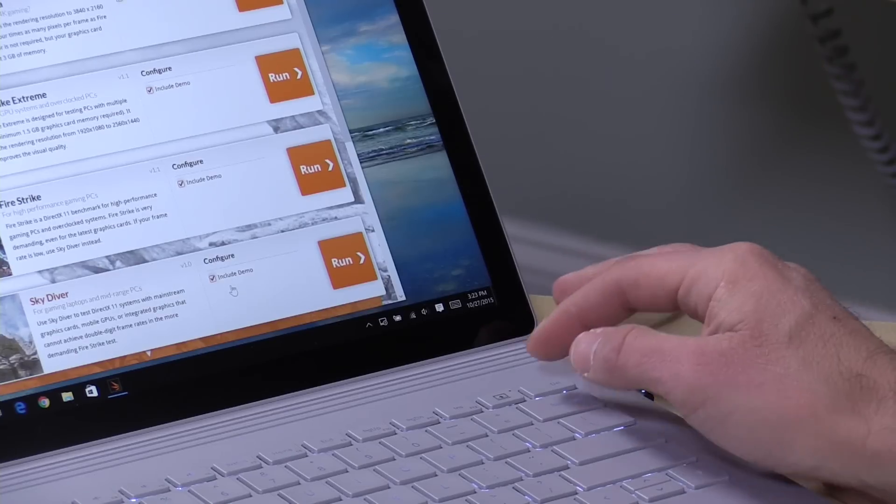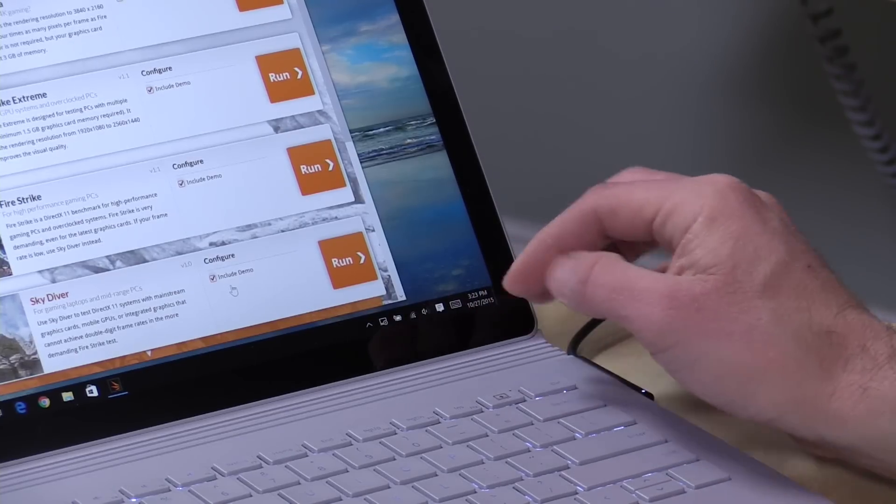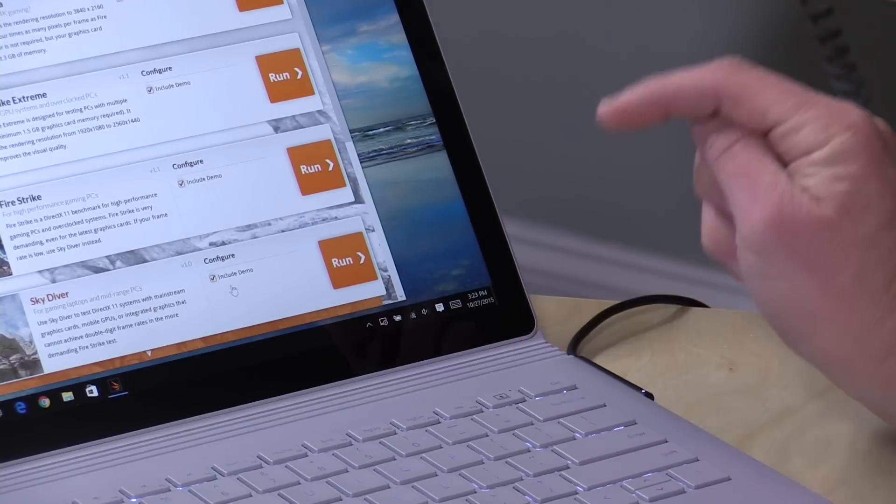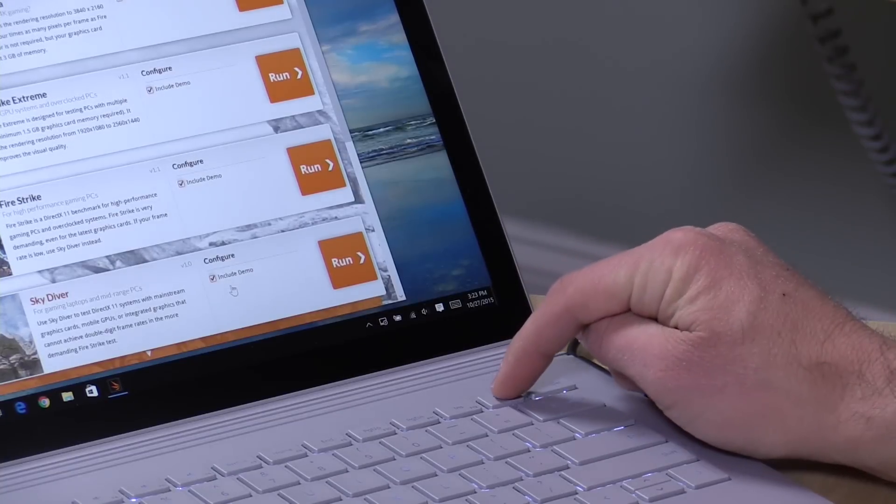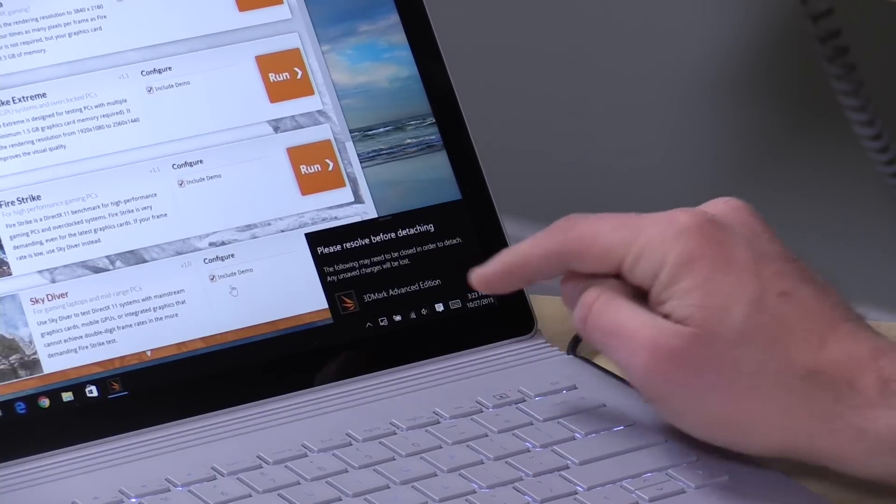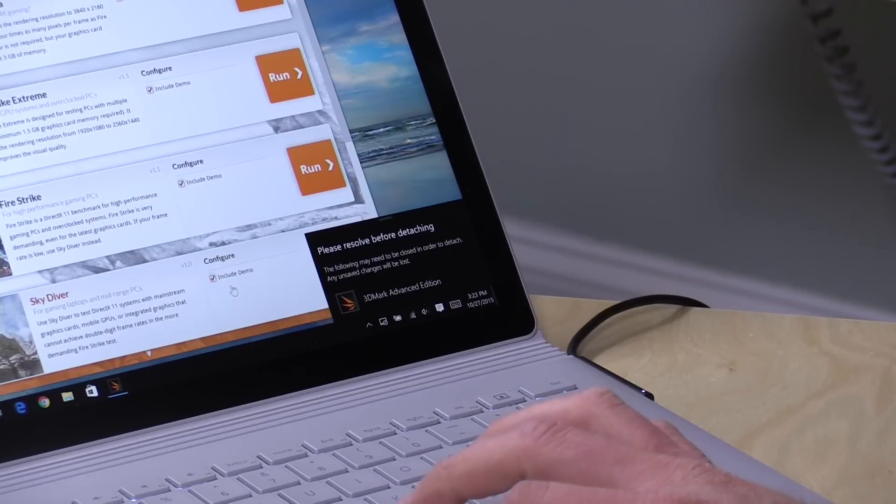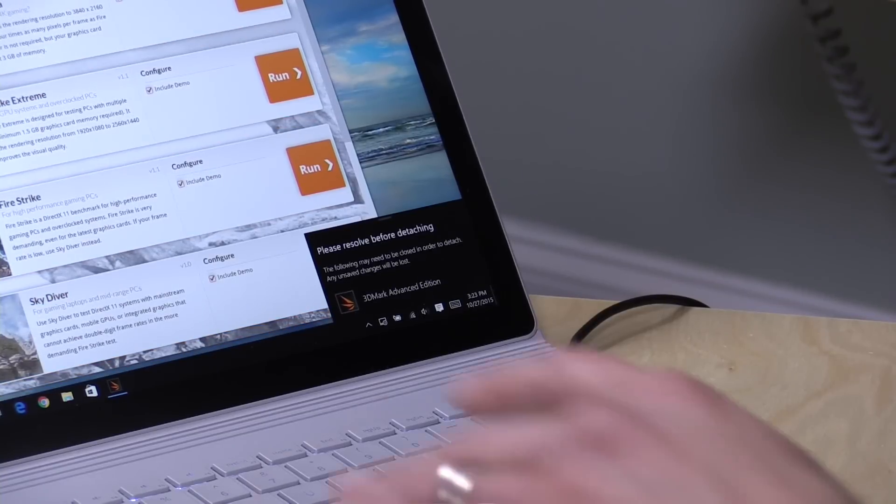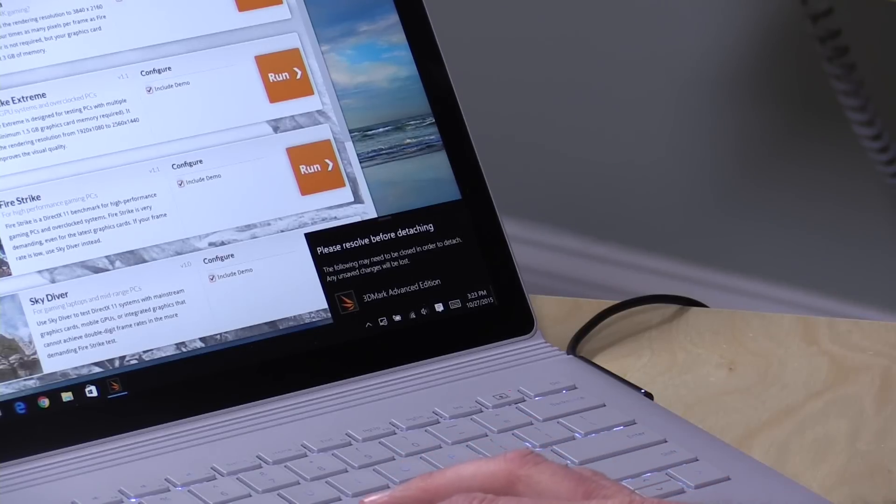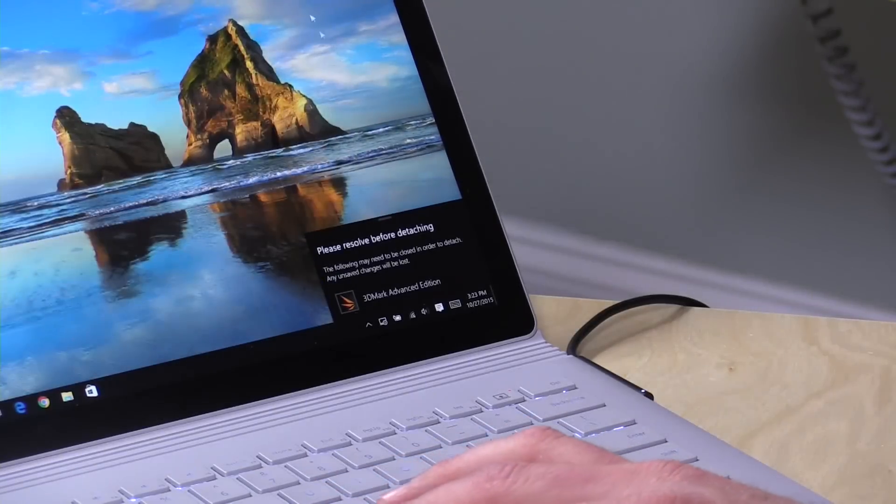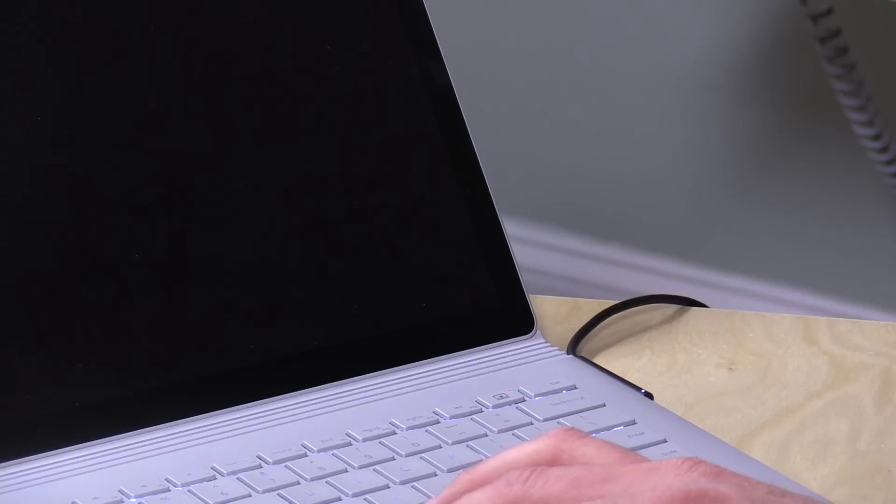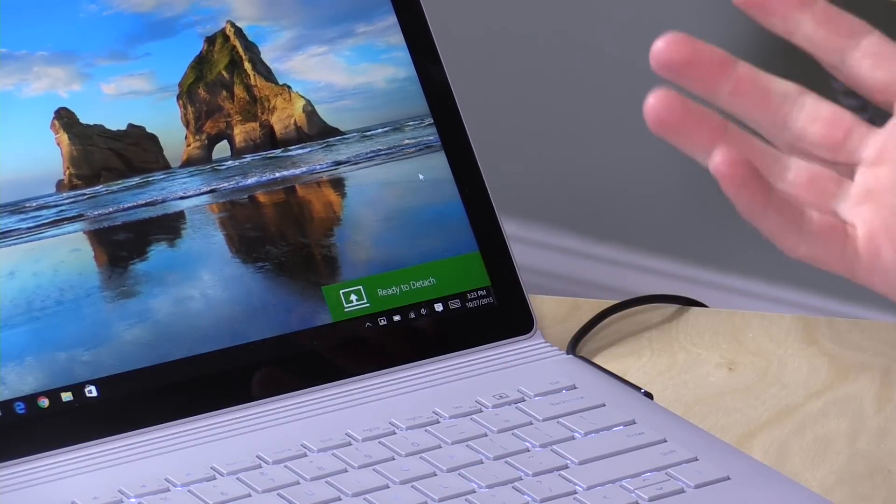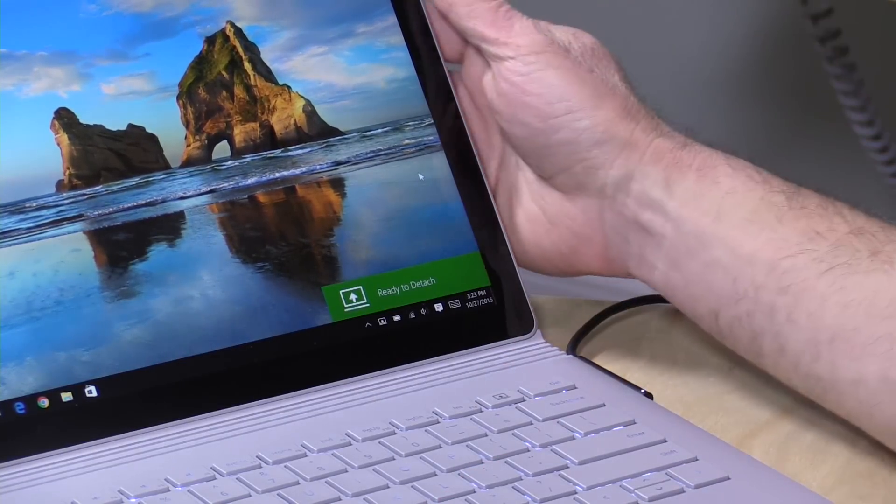Now before we get into our performance benchmarks, I want to show you what happens when something is using the GPU and you want to detach the screen. You will get a warning here that says, hey resolve this before detaching. You've got to close the application using the GPU before you're able to do that. So the disconnection of the screen is not mechanical from the key here. It's actually controlled by the operating system. It will release the latches when it declares it is safe to do so. So if I close out this application here, you'll now see that we're able to detach. You can hear that click. And we can detach it here. So that click is not coming when I push the key. It's actually coming when the operating system releases the latches on the screen here.